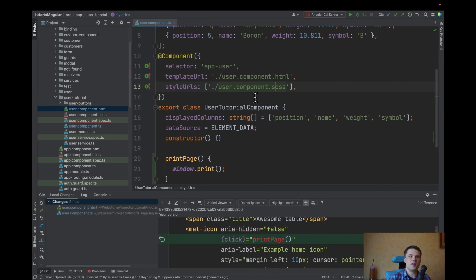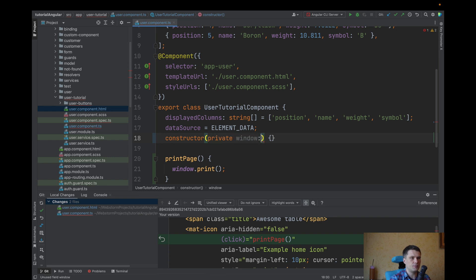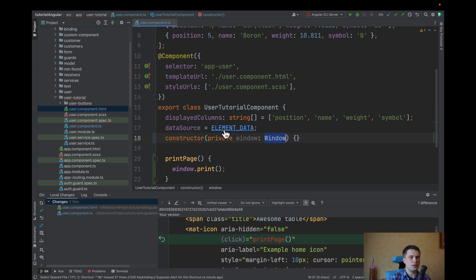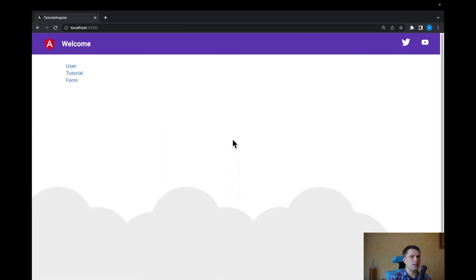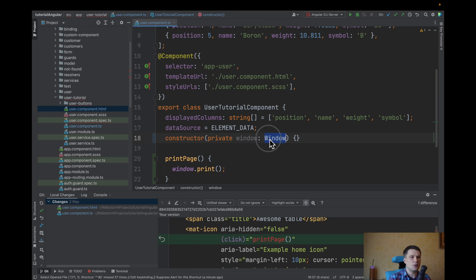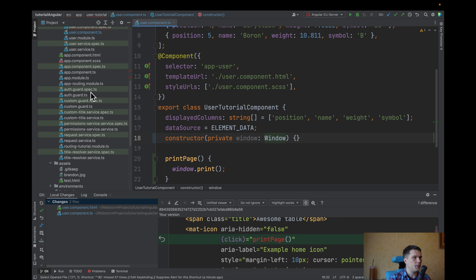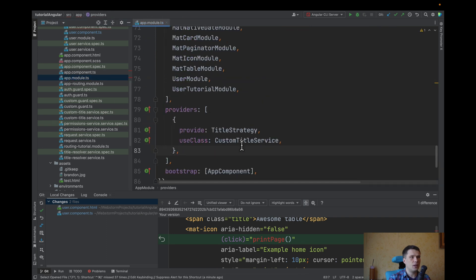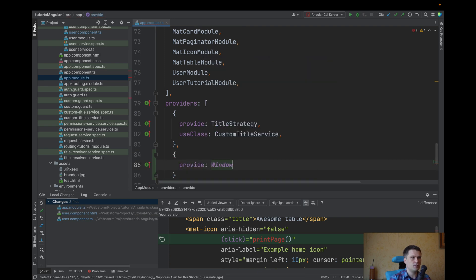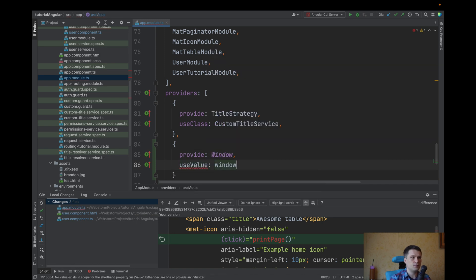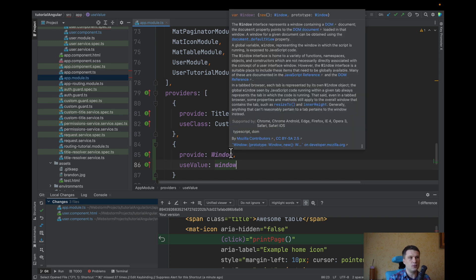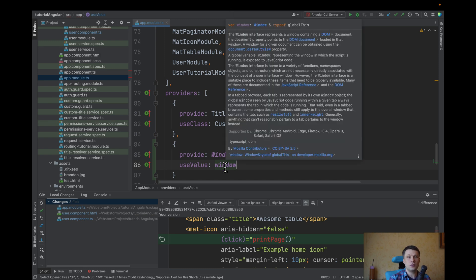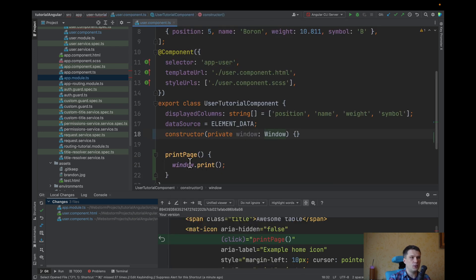But maybe you have restrictions and you cannot use global objects. In this case, you can import and construct it. So let's say window, and it will be a type of window. But it will not work because there is no such service like window. But we can edit. We navigate over app modules. And we can provide window and use value window. So in this case, we are creating a window service that will use a window object. And now we can use it.